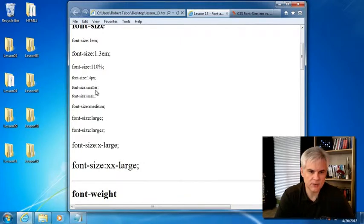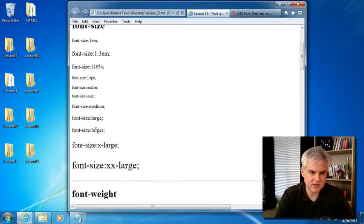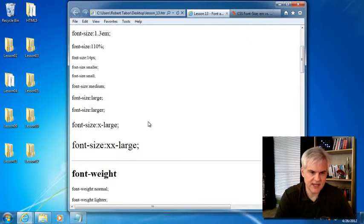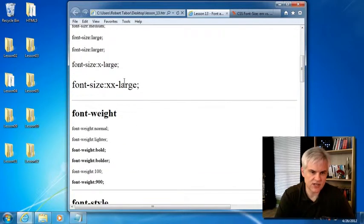extra large, and XX large. Okay. So again, another relative way of defining sizes.